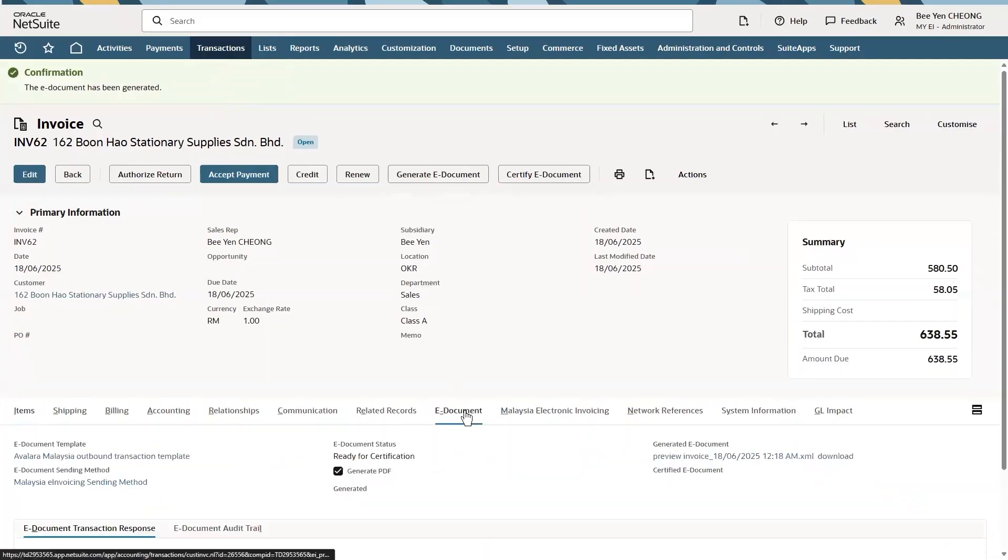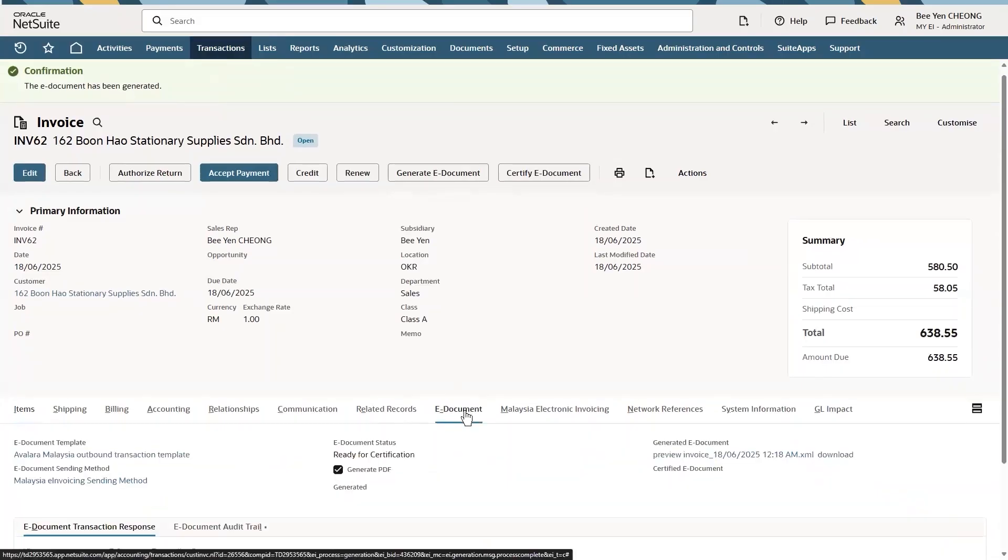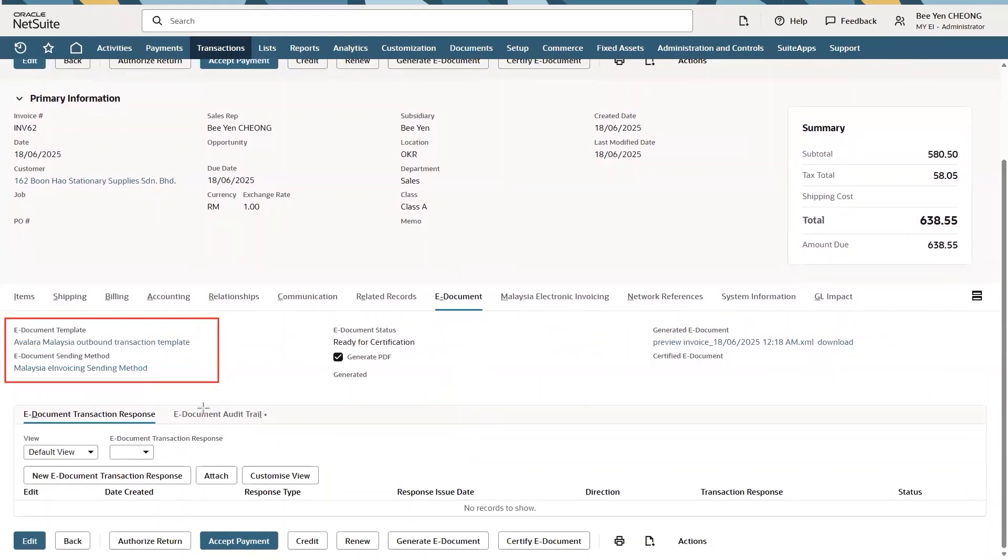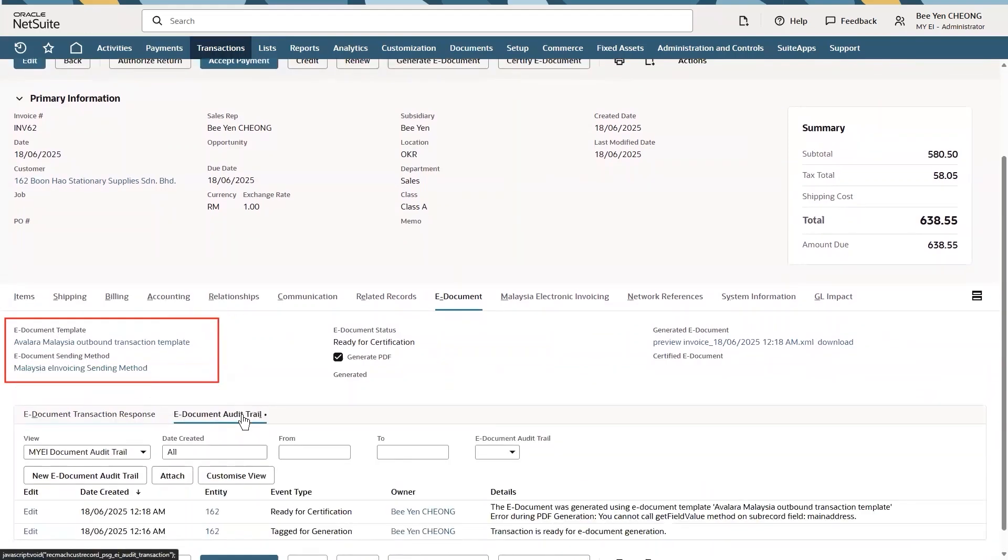In the e-document tab, I can see the predefined template set for this customer. I can also review the e-document audit trail to identify the status of my invoice and where we are in the process.